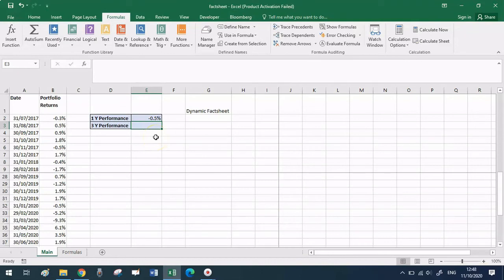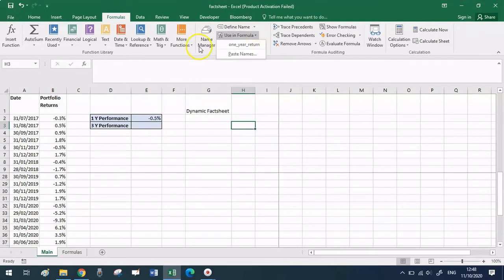What we want to do is add a graph to show what my last 12 months returns have been. To do so, we need to add a dynamic range for the dates as well, because dates are plotted on the x-axis, and to set up a chart I need a y-series and an x-series. Let's see how this is done.